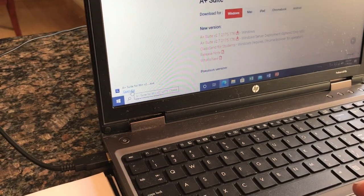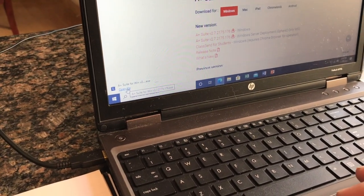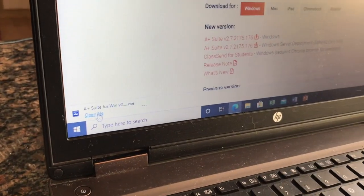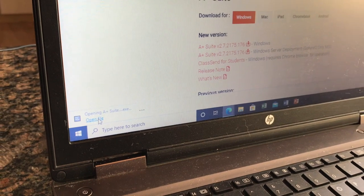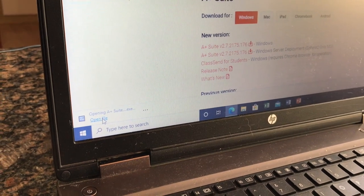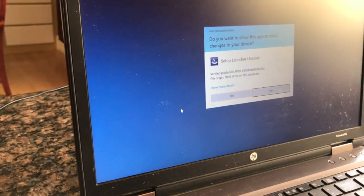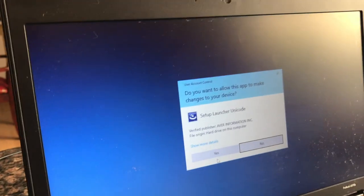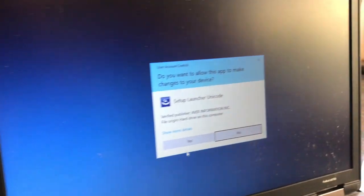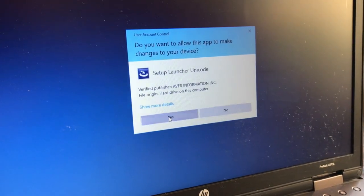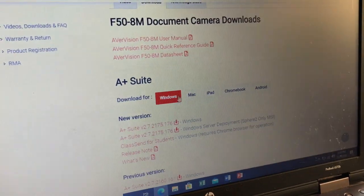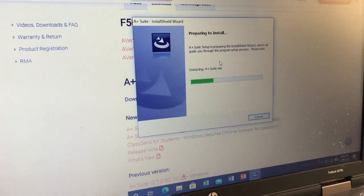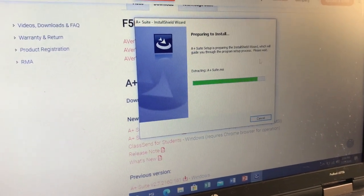Now that this is finished downloading, I'm going to hit open file. I am going to allow this. I'm going to hit yes so that way I can install it. It is now doing the installation.